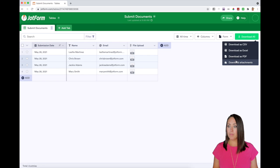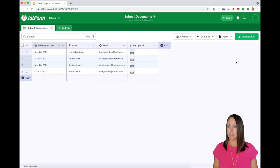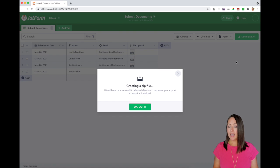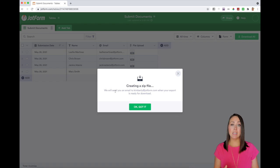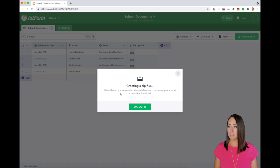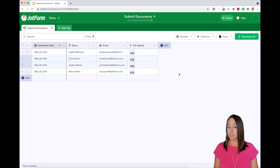I can click here and then click on download attachments. And every single time it's going to let me know, we're creating a zip file and it's going to be emailed to you once it is complete. So that's the first way.